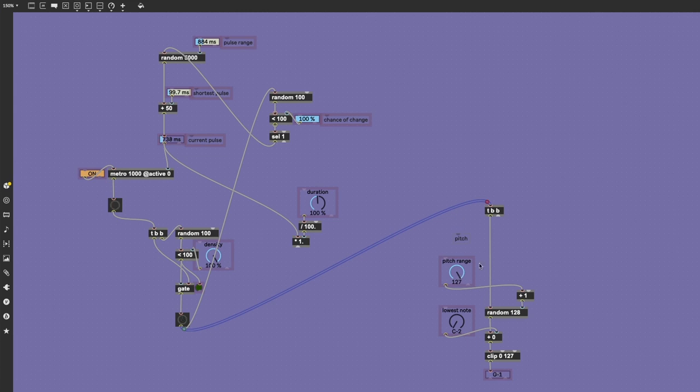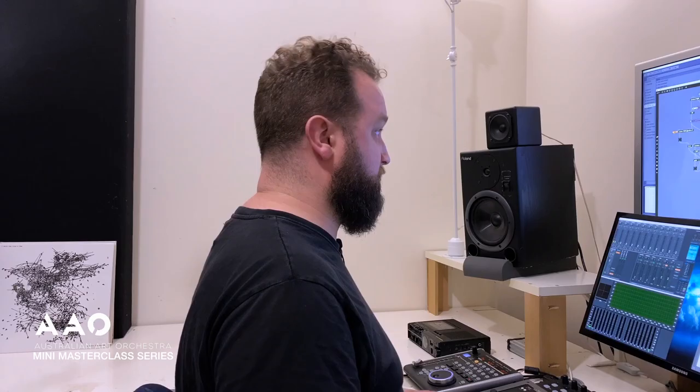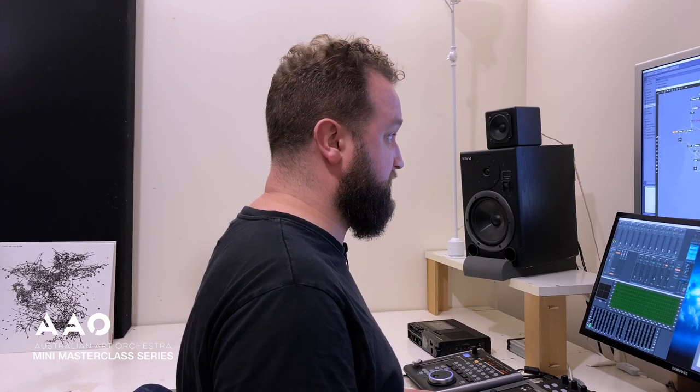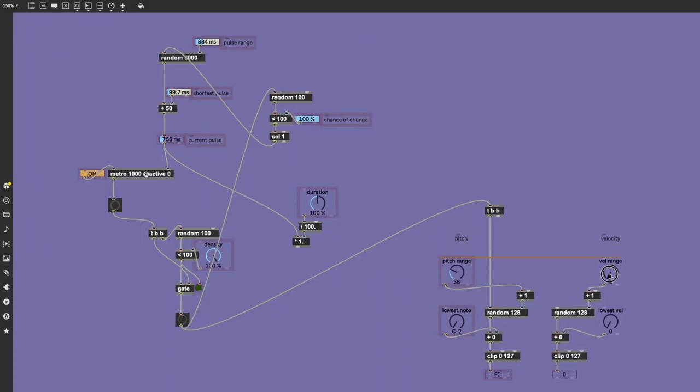We can select how wide a range of options are being produced by this random number generator. And we're also adding an offset for our lowest desired note.